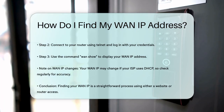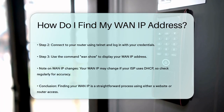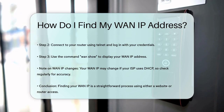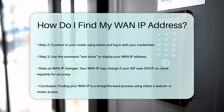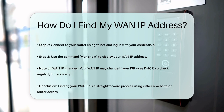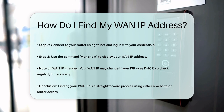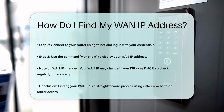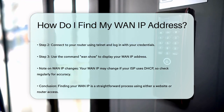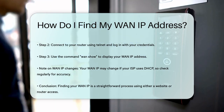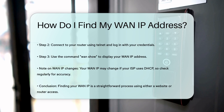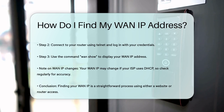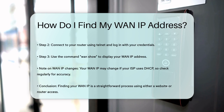Remember, your WAN IP address can change if your ISP uses DHCP (Dynamic Host Configuration Protocol) to assign IP addresses for a limited time. So it's always a good idea to check it directly through your router for the most accurate and up-to-date information. Finding your WAN IP address is straightforward and can be done in just a few steps. Whether you use a website or log into your router, you'll have the information you need in no time.